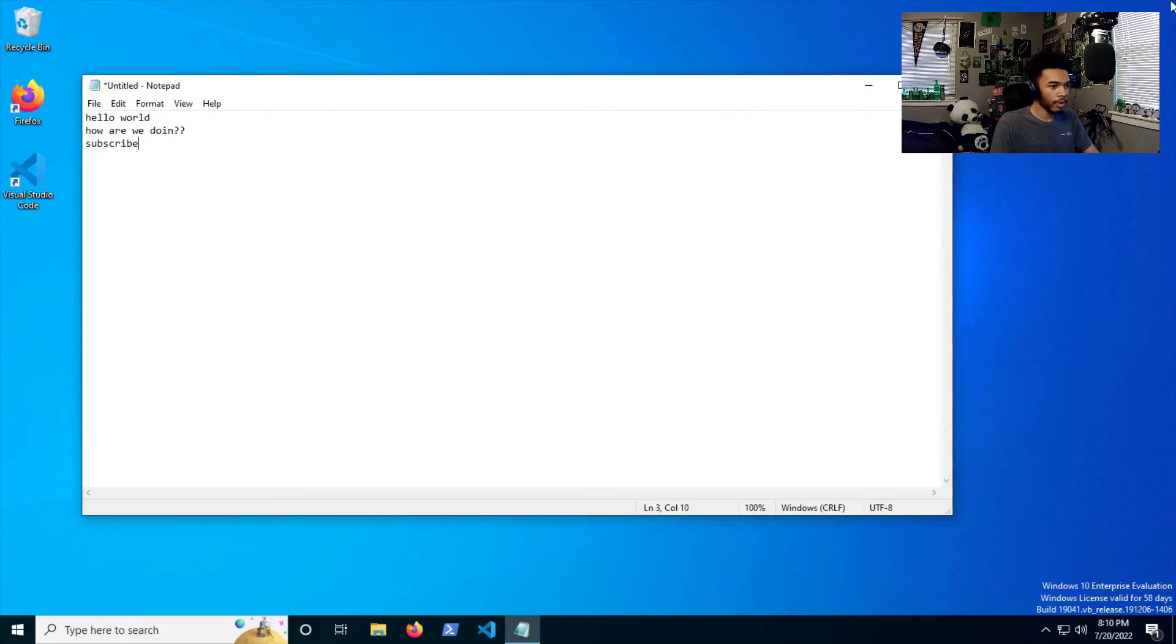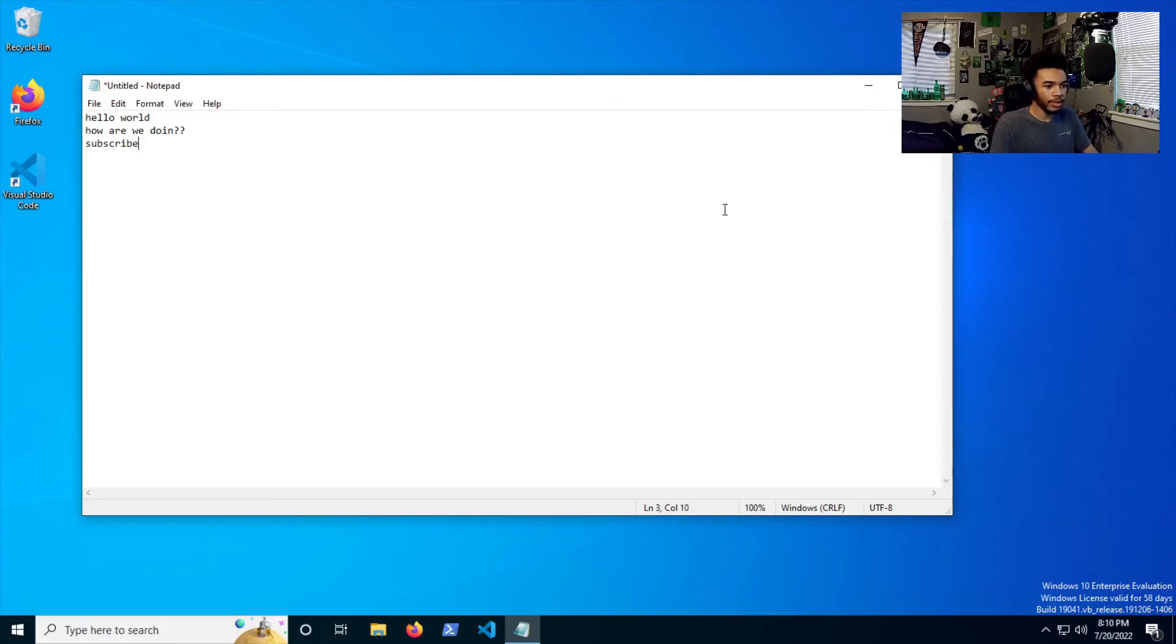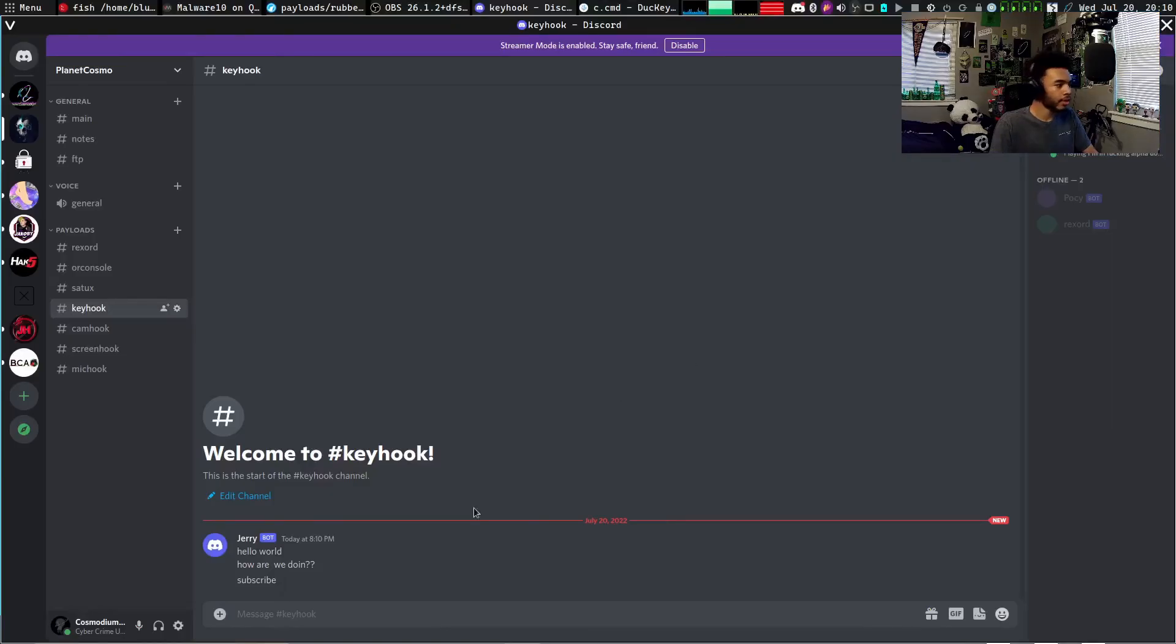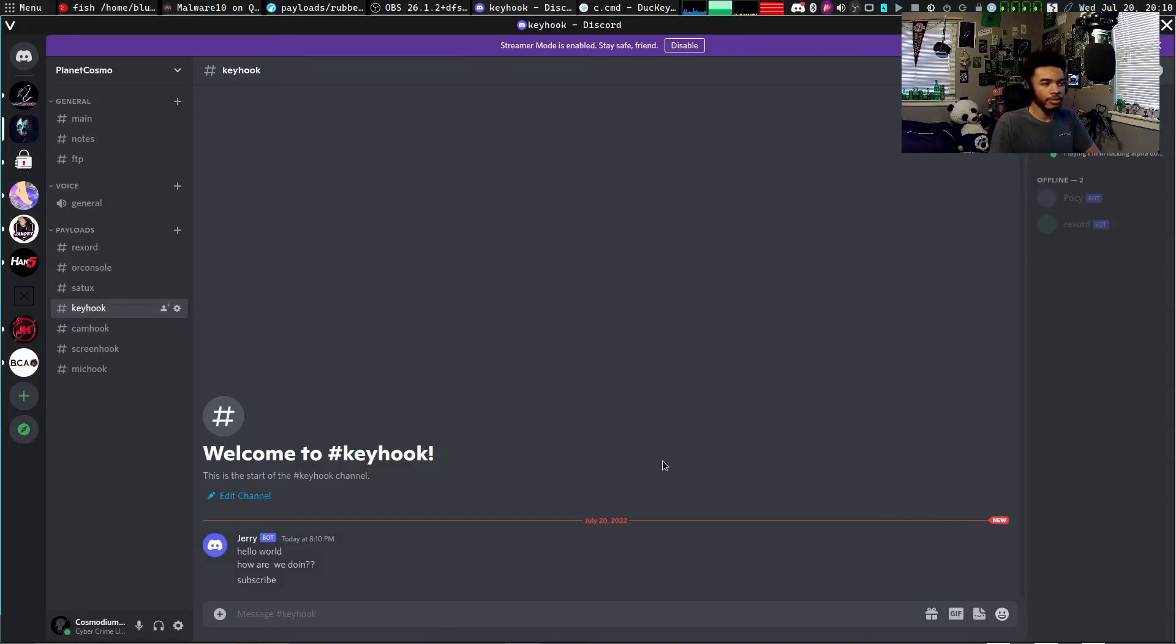If we go over to, let me see if I can switch, there you go, you can see in our key hook section we have 'hello world how are we doing.' Cool. So we can do something like subscribe. And if we go over to our Discord, it says subscribe, right? So we're getting like live feed of what they're typing—super, super cool.